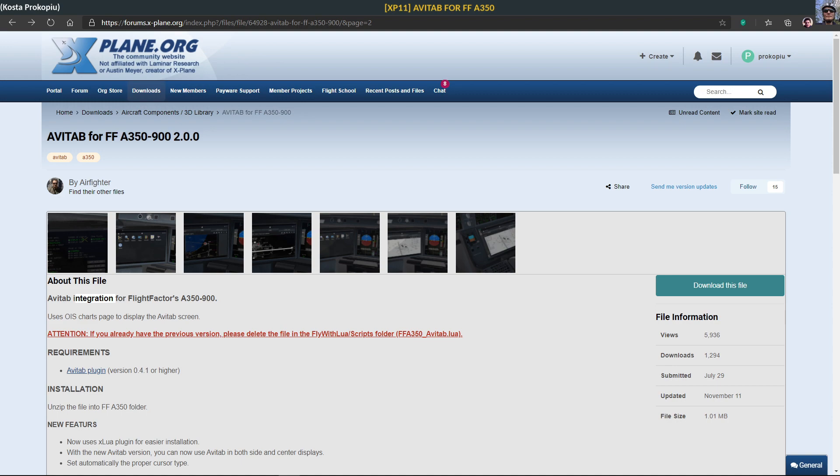It's the Avitap for FlightFactor A350-900, version 2. It came out just recently in November 2020 and it looks really promising, so I downloaded that file.